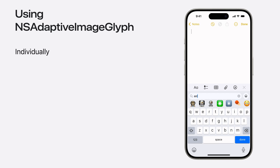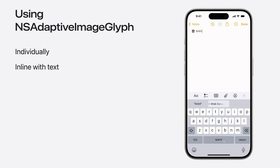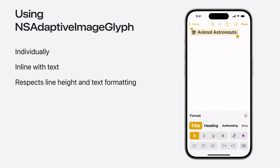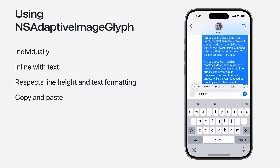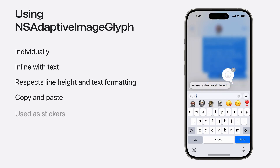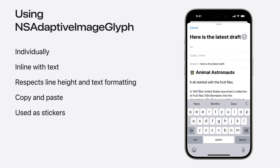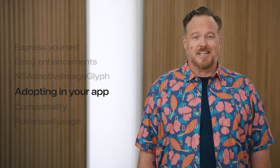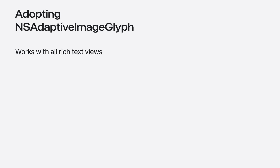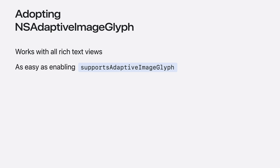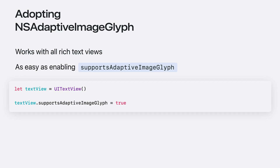You can use Genmoji all by themselves or combine them with text. You can format them, copy them, paste them, and even send them as stickers. Anywhere that can support rich text can support Genmoji and all of your expressive images. NSAdaptiveImageGlyph is natively supported by rich text views, so if your app already supports rich text, getting started could be as simple as enabling Supports Adaptive Image Glyph.